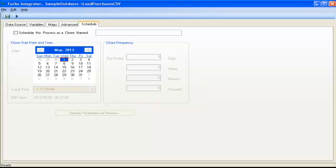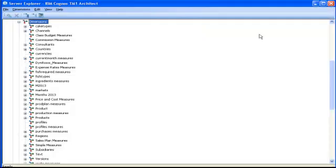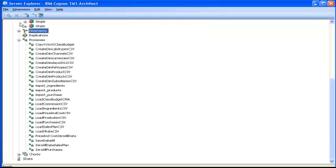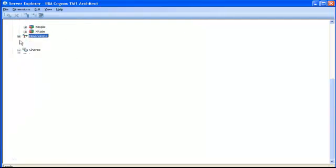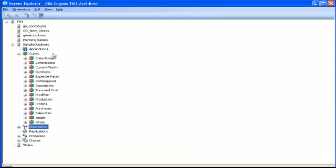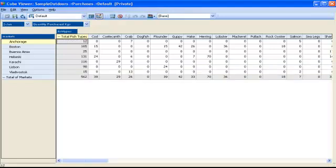It ran successfully, so I can close the job, minimize all this, minimize all the processes, and double-click on my purchases cube to show you that the data has been loaded in the cube.